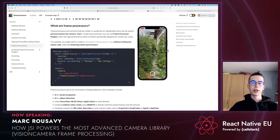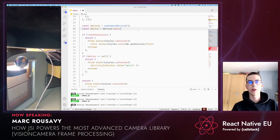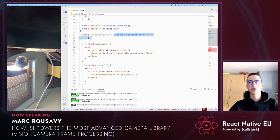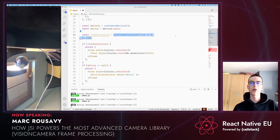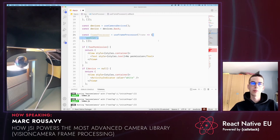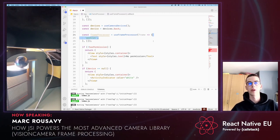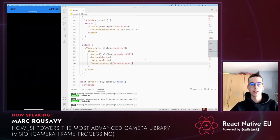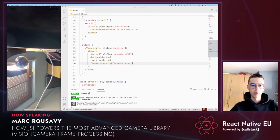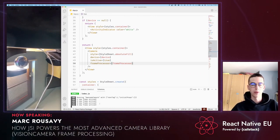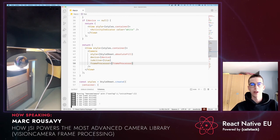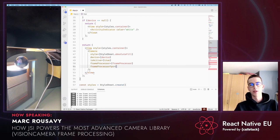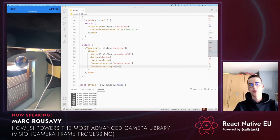Let's take a look at how we can create a simple frame processor. We're going to create a new variable called frameProcessor and use the useFrameProcessor hook. Inside the useFrameProcessor function, we have to use the worklet directive. Let's just simply log something to the console every time a new frame arrives. Let's add the frame processor to the camera and test the change. In our console, we can now see that a new frame arrives every time the frame processor gets called, which gets called every second by default. We can also adjust this behavior by passing frameProcessorFPS with a higher value, like 10, which gets called 10 times a second.